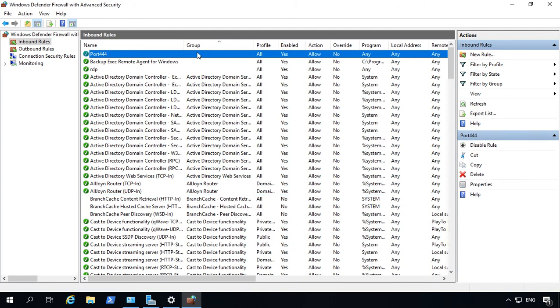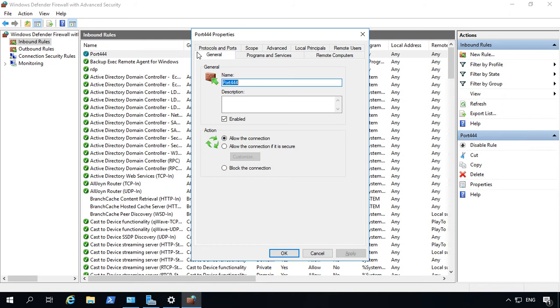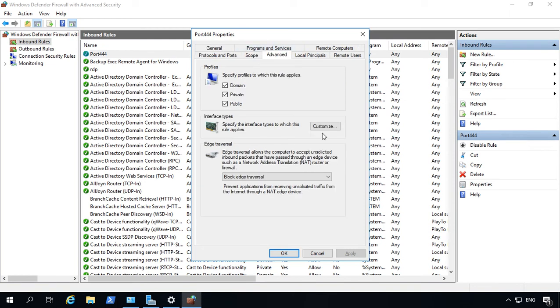So you see it puts that port at the top of the screen, which is great. Let's go ahead and double-click on it. And then we're going to go to where it says Advanced.